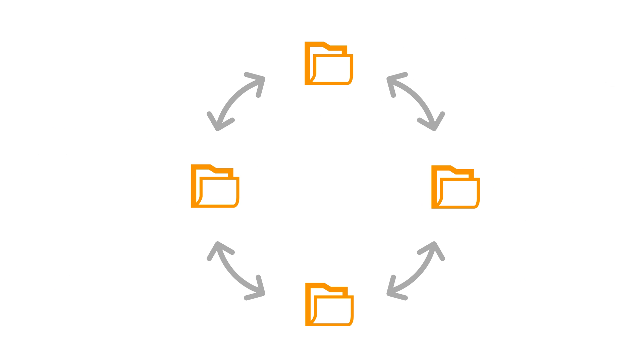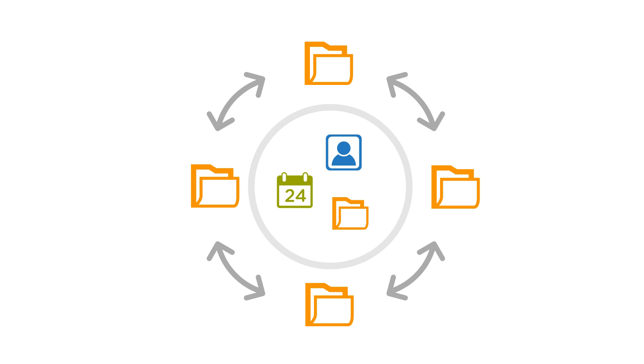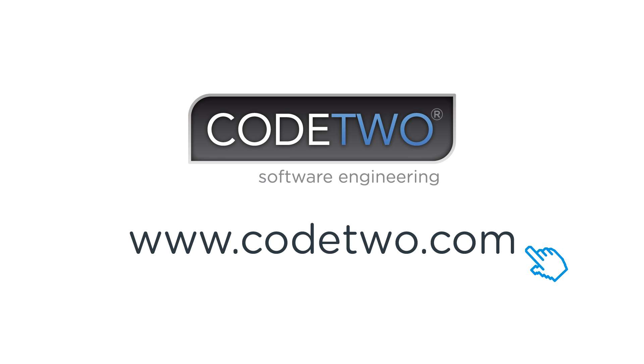Code2 Exchange Sync can also be used to create common company calendars or contacts, or to assign and monitor tasks of the entire team. To learn more and download the program, visit Code2.com.